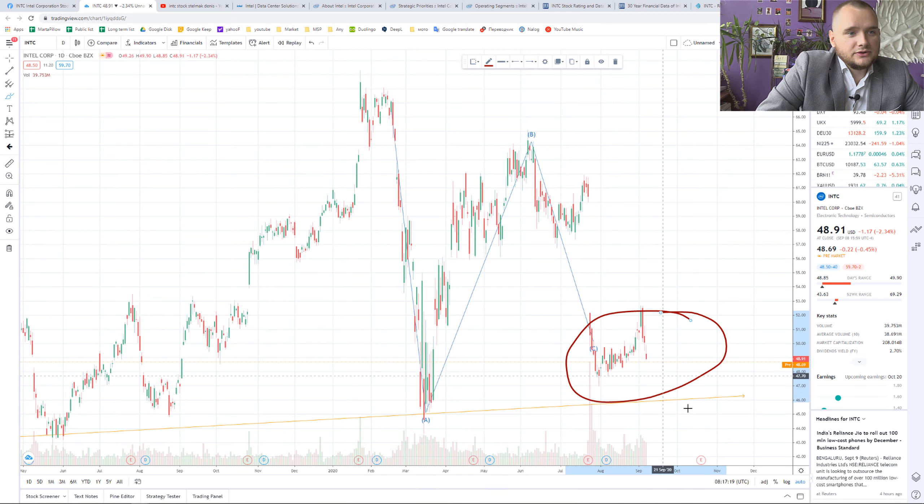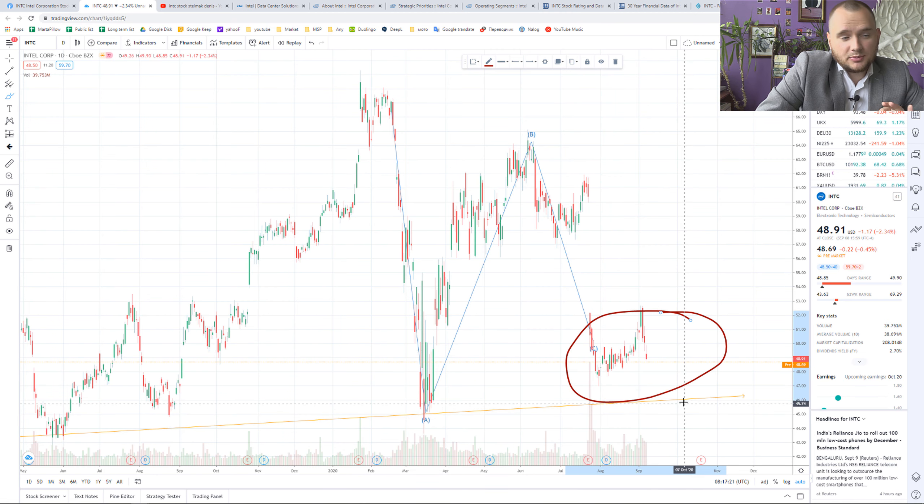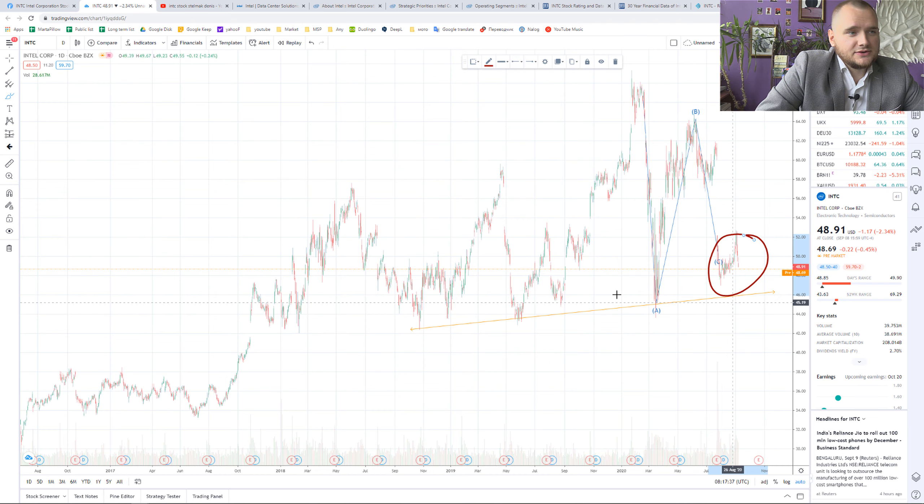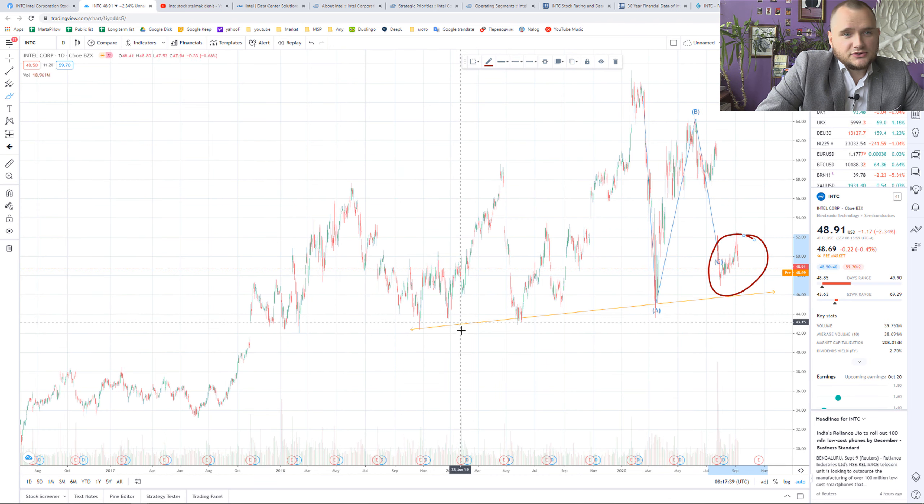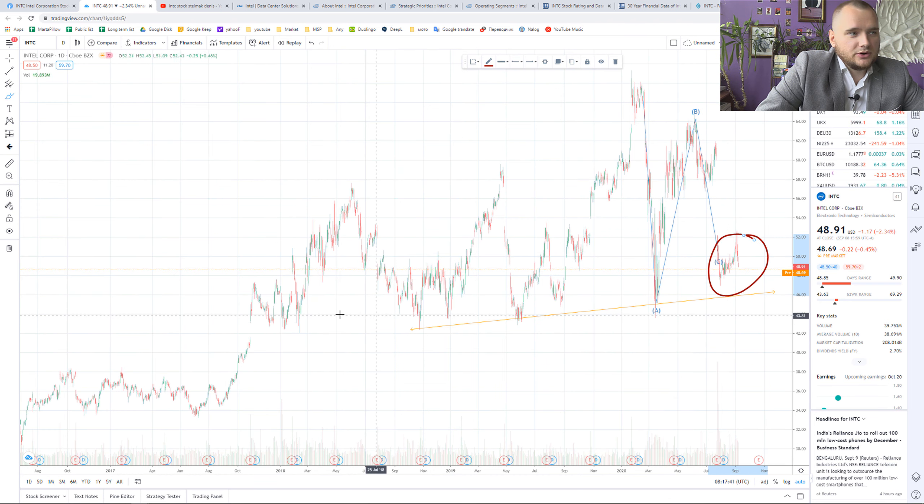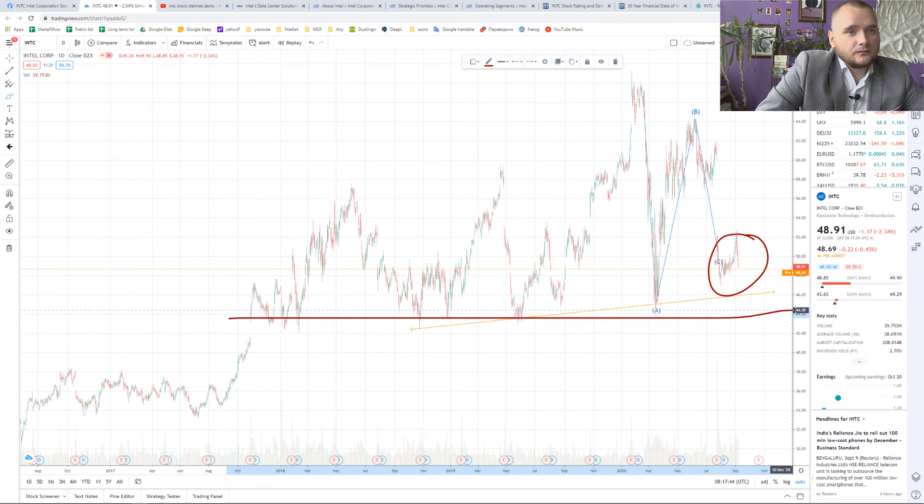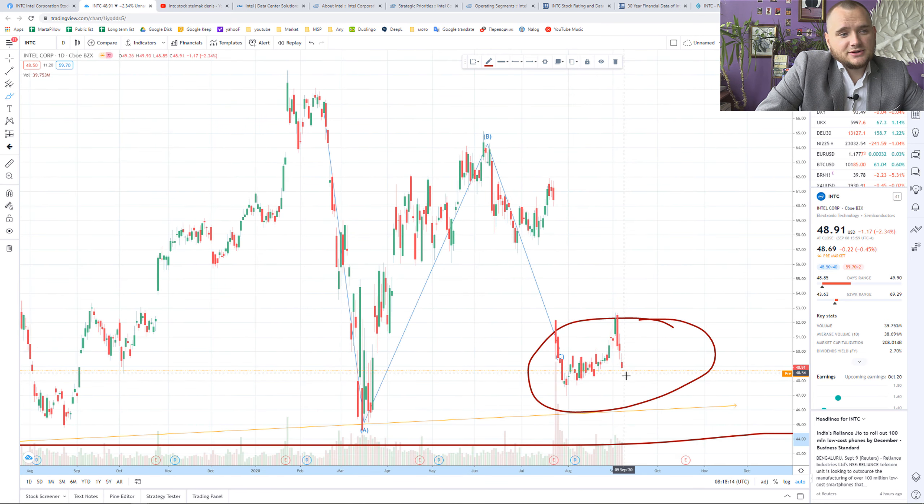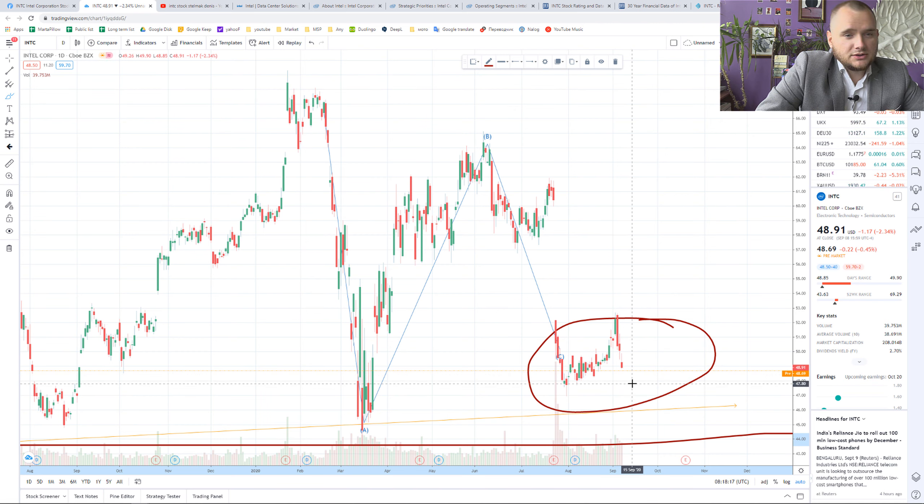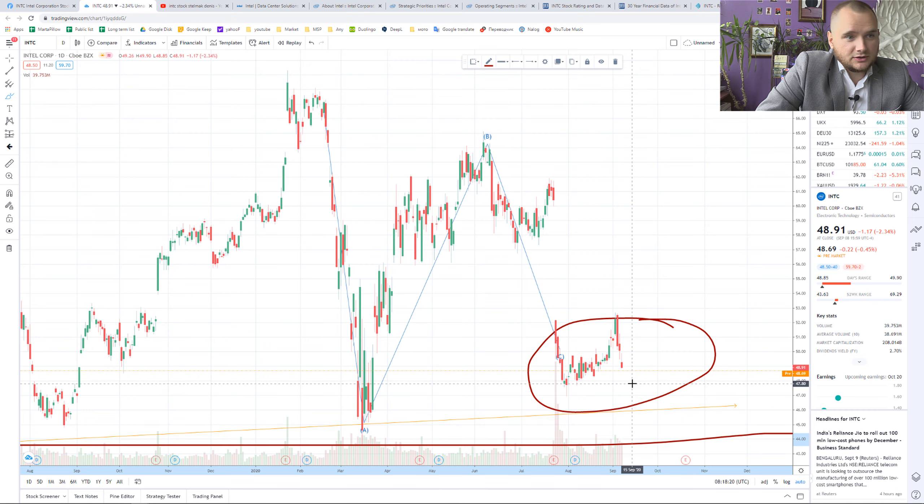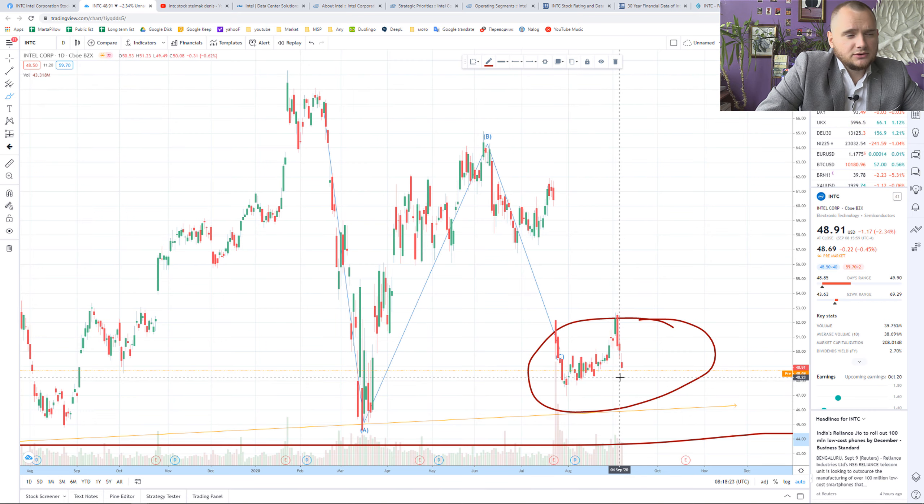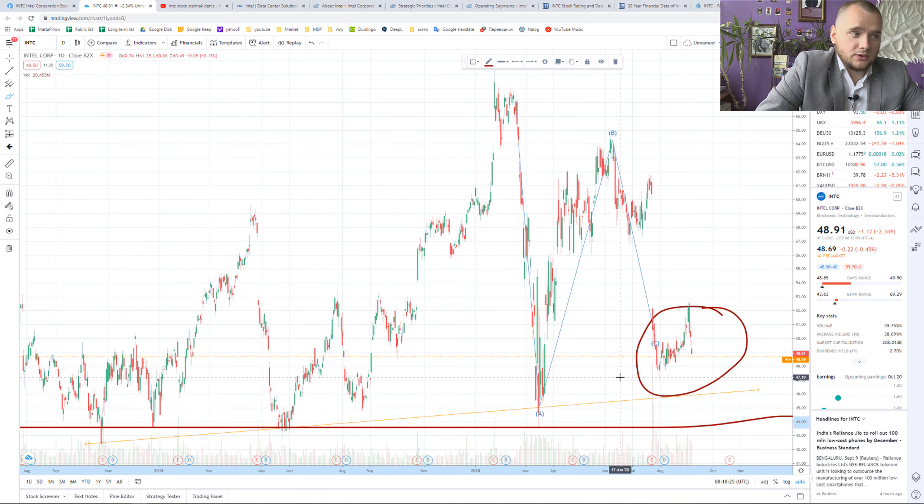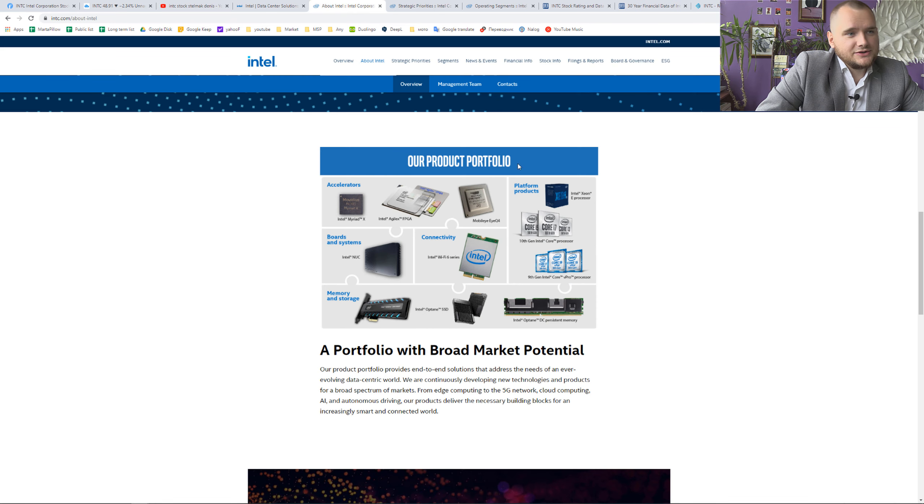An ABC correction pattern, and I think to buy somewhere here is a good opportunity on a technical analysis. We can see a support level somewhere here, and when this little correction is over I think it is a good idea to buy Intel stock.